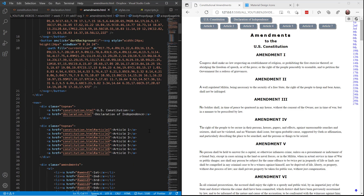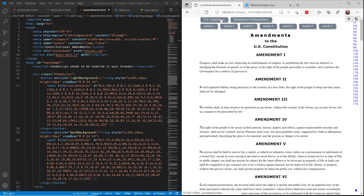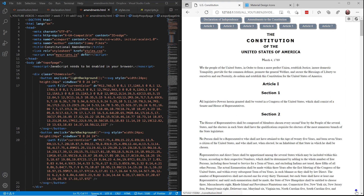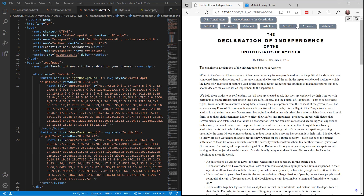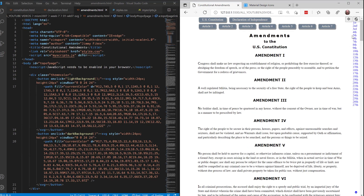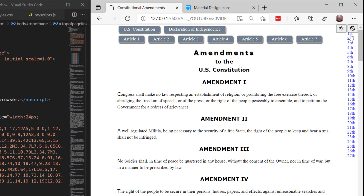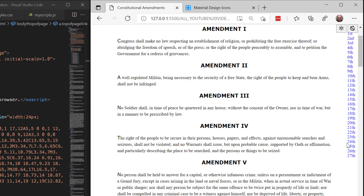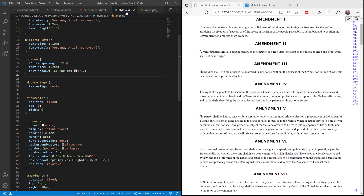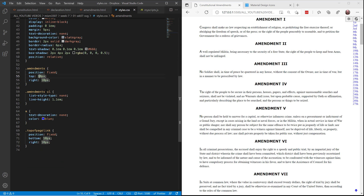With that done we'll check our pages — Constitution has everything in place with the up arrow at the bottom of the page. Declaration is working too. In Amendments we have a bit of a problem: the amendments navigation list is too close to the buttons at the top. We'll come into the styles, find the amendments section, and rather than 10 pixels from the top let's make it 25 pixels from the top. Control S to save — that moves it down and everything looks a lot better.